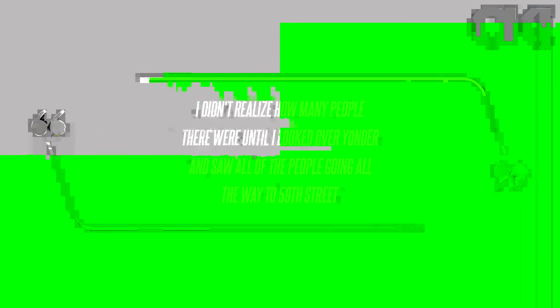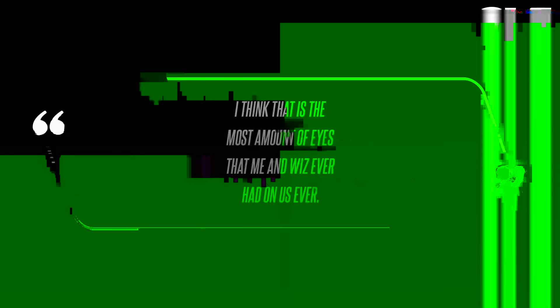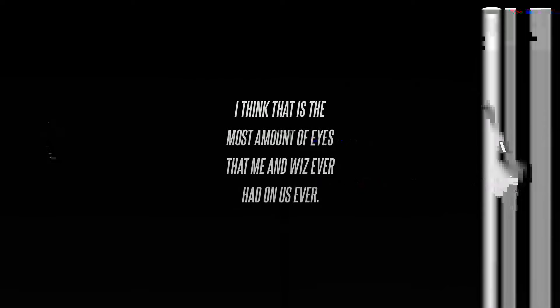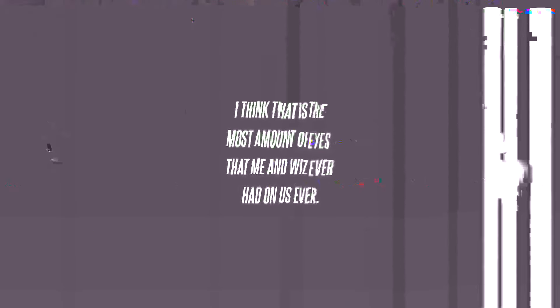Following Underwood's performance, Wiz Khalifa and Charlie Puth performed the hit track See You Again. 'I didn't realize how many people there were until I looked over yonder and saw all of the people going all the way to 59th Street,' Puth told Billboard after their appearance. 'That's a long stretch. I think that is the most amount of eyes that me and Wiz ever had on us ever.'